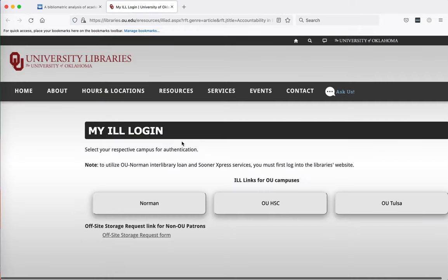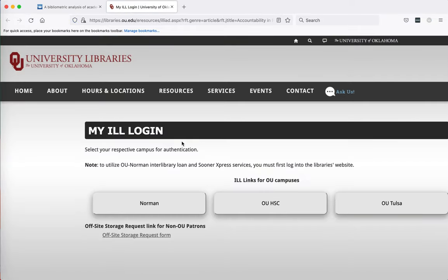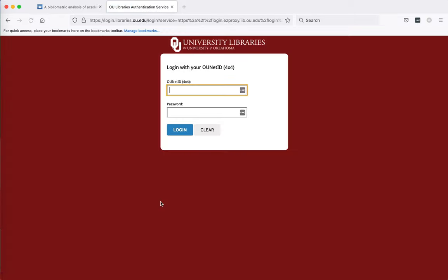On the MyILL login page I'm going to click on Norman because I'm on the Norman campus. And on the OU libraries login page I'm going to log in with my OU 4x4 and password.